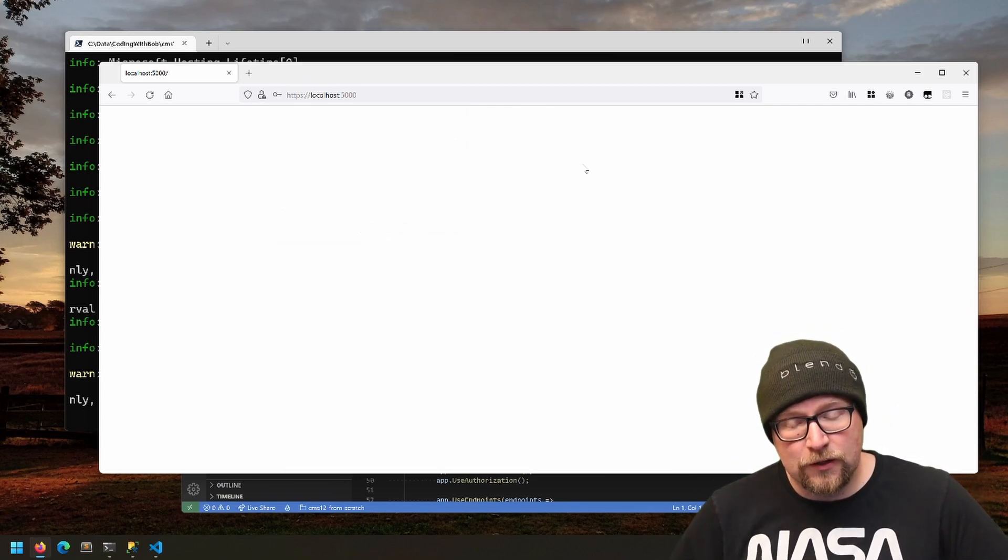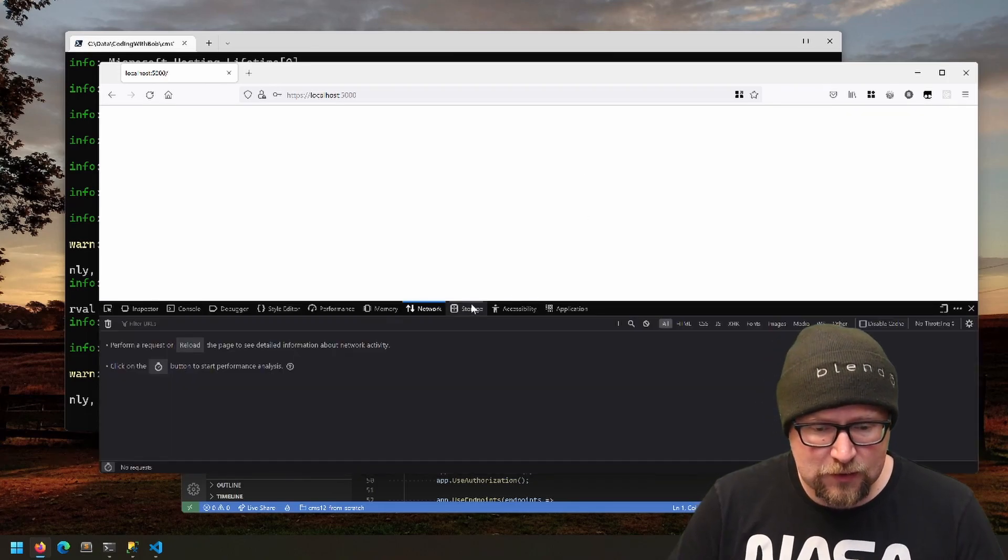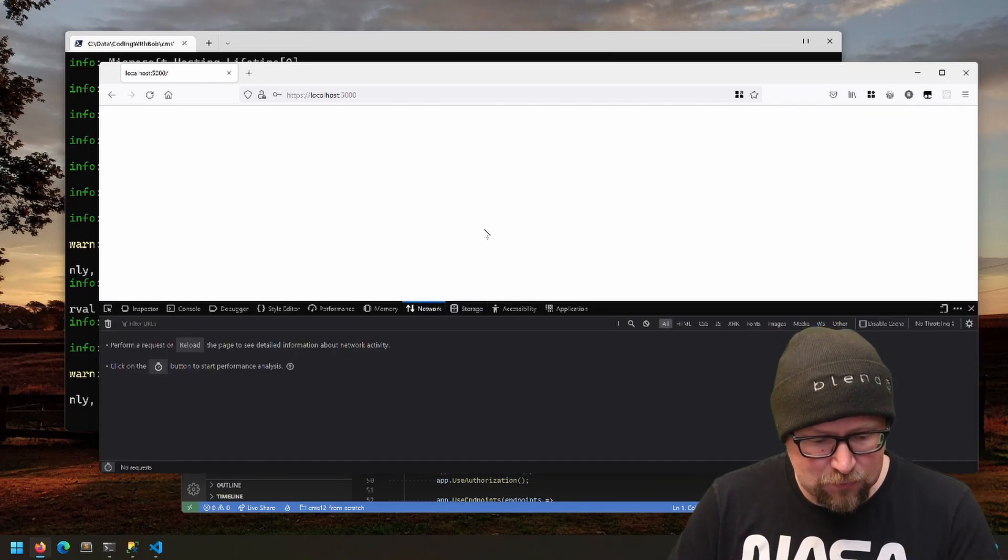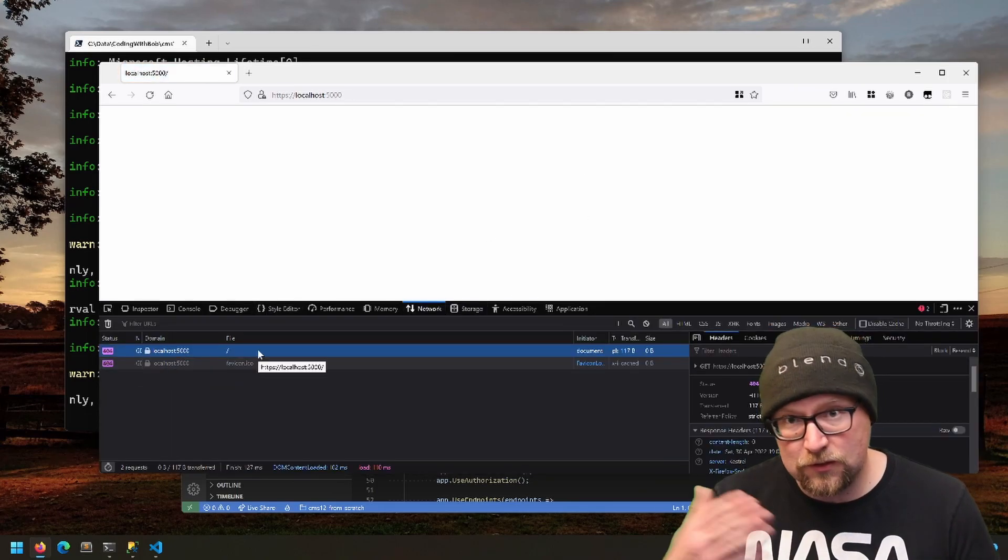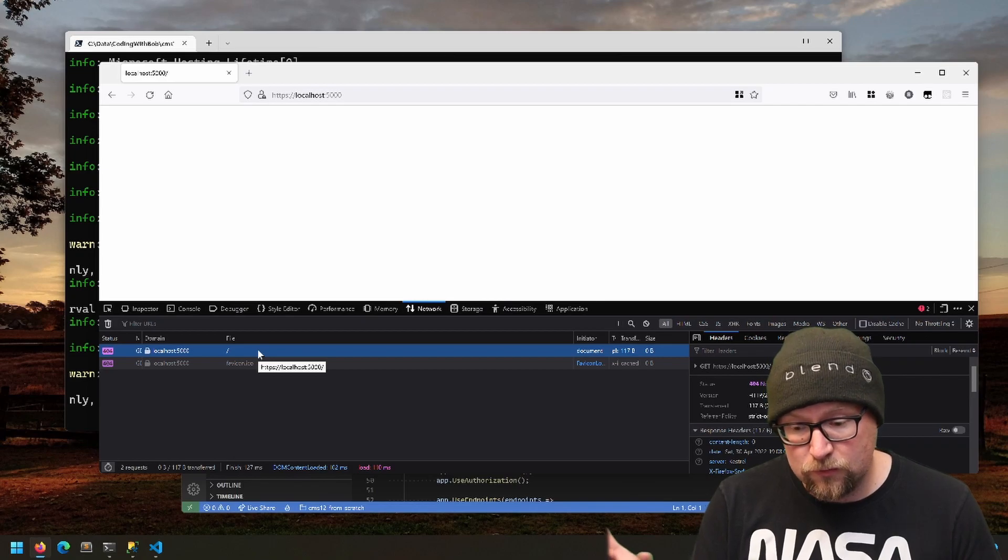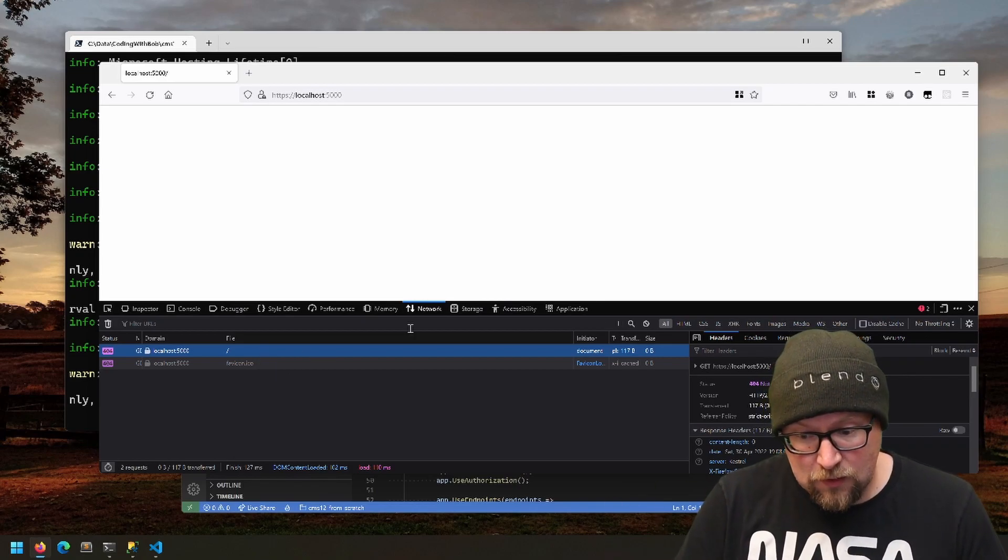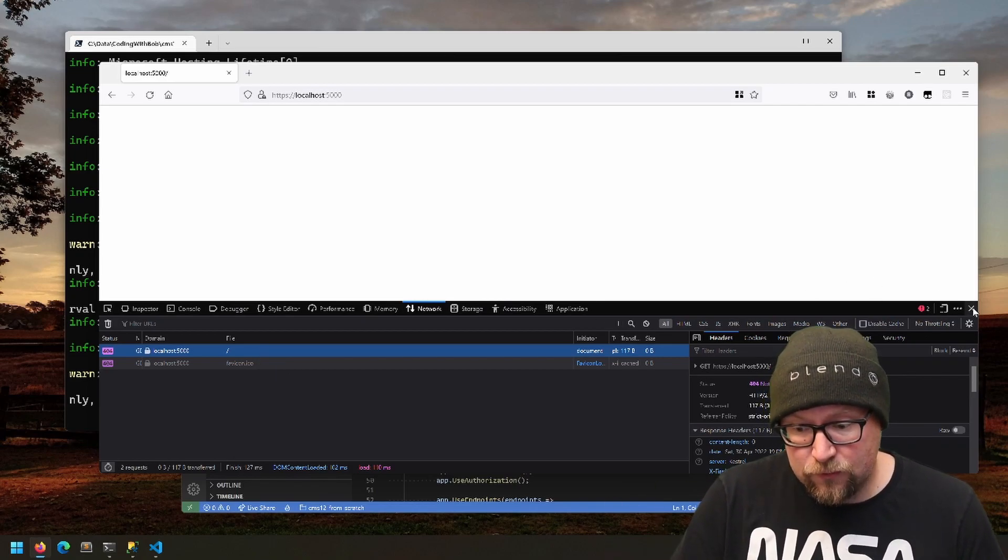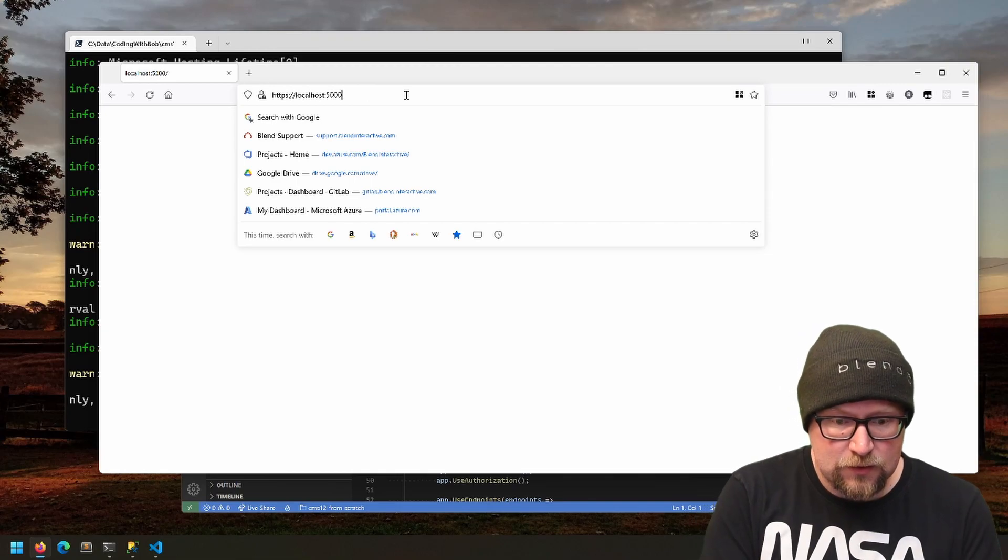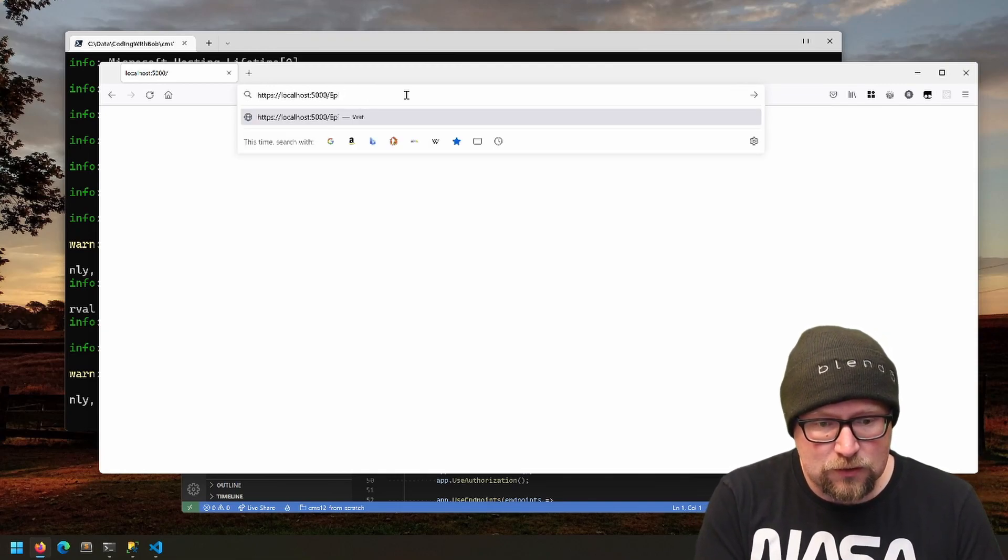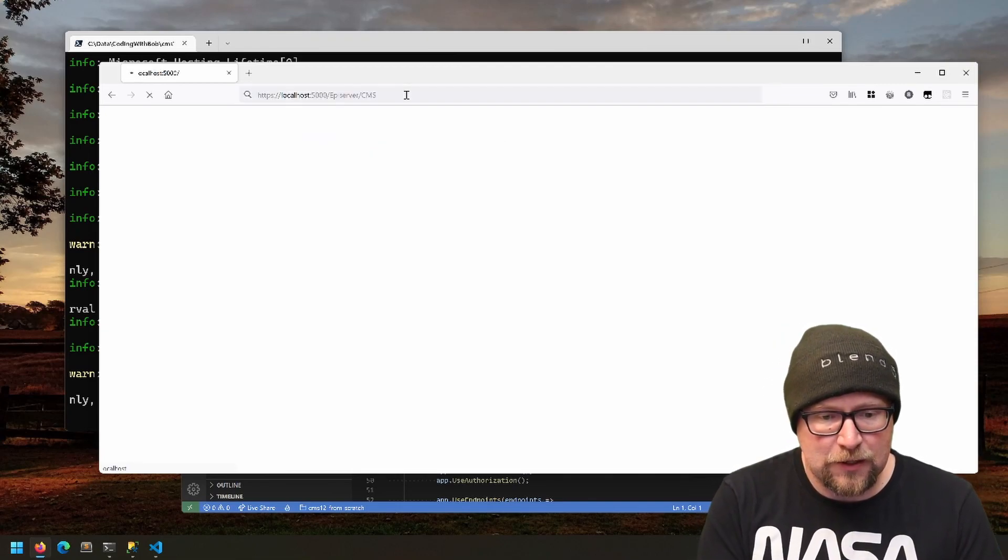Once that's done, you will get to a blank screen like this. Don't worry—this is totally expected behavior because there is no home page. What you're seeing is just the default 404, which is nothing—just giving a 404 status code and nothing else. What you'll want to do is go to /EPIServer/CMS.